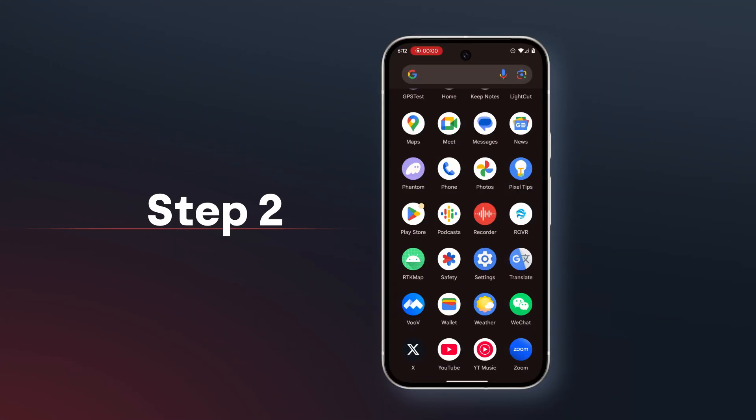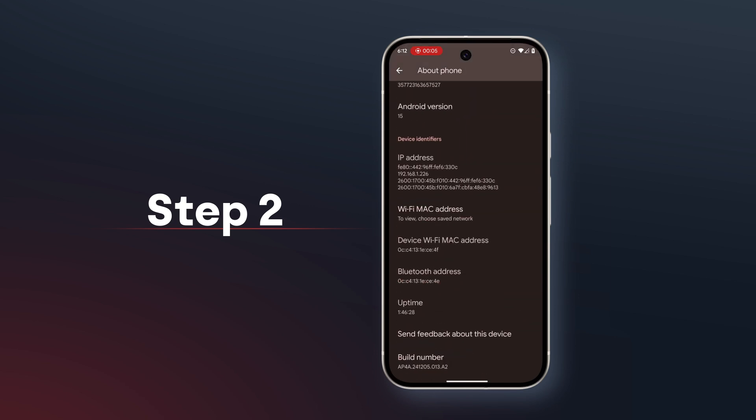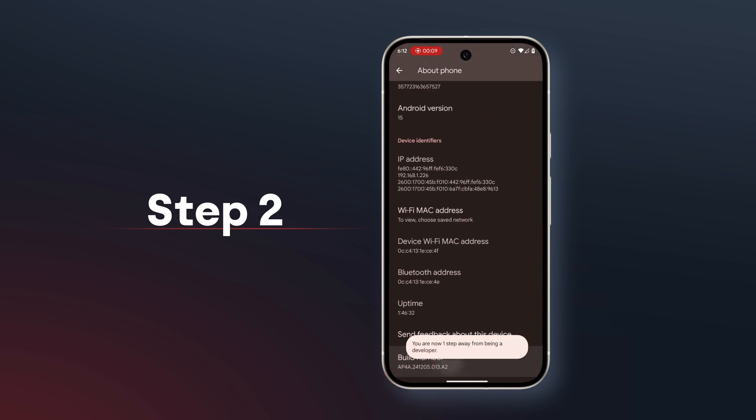Then, you will need to enable developer options on your Android phone. The steps may vary slightly depending on the model, but here's how to do it on a Google Pixel: Open the Settings app, scroll down and tap About Phone, find Build Number and tap it multiple times. If prompted, enter your PIN number or login. You should see a message saying you are now a developer. Now, go back to the previous screen and look for Developer Options at the bottom. If the steps above don't exactly match your phone, you can search online for specific instructions on how to enable the developer settings for your device.